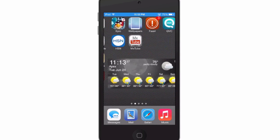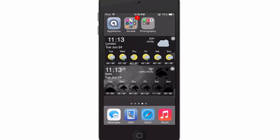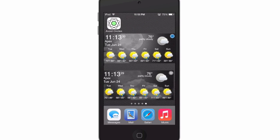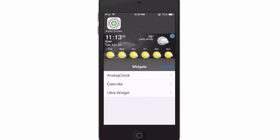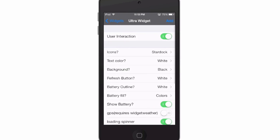All you need to do to add this is simply go over to your springboard, hold your finger down on the springboard, and you get the pop-up. Then you just tap Ultra Widget and here are all the different settings you have.